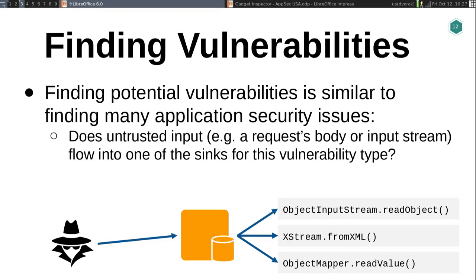So how do you find vulnerabilities? Finding a deserialization vulnerability isn't that different from finding other web application issues — fundamentally it's whether untrusted input flows into one of these deserialization library sinks, like the ObjectInputStream, XStream, or Jackson. If untrusted input gets into one of those, you're potentially vulnerable. But what I'm really interested in is: what do you do with your application if you discover it is vulnerable to one of these issues?